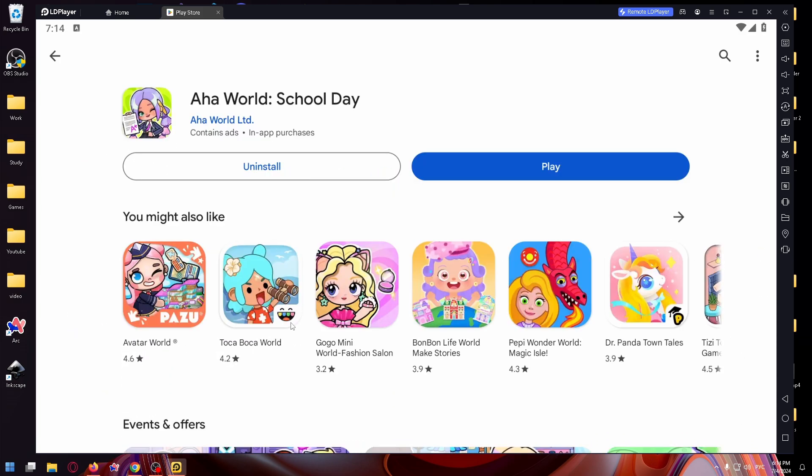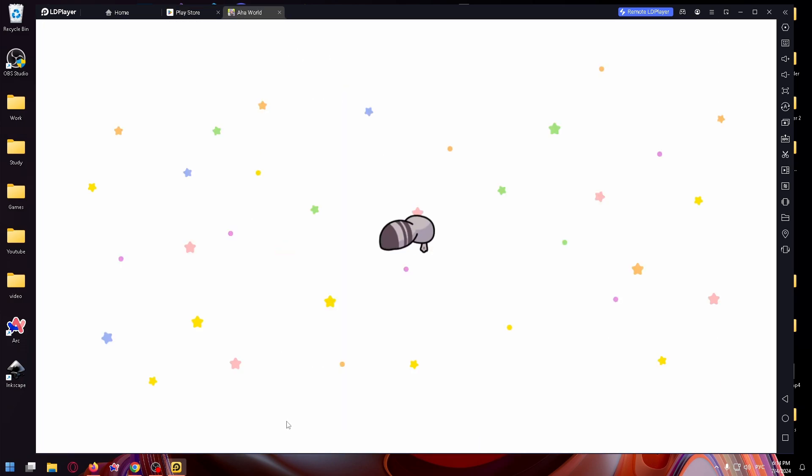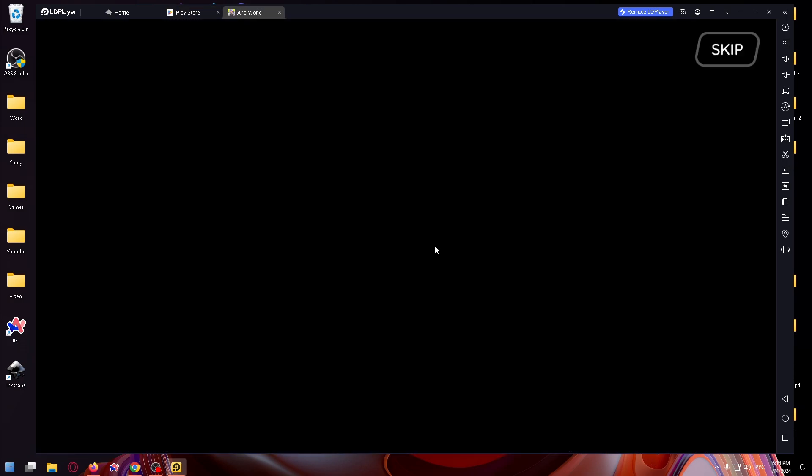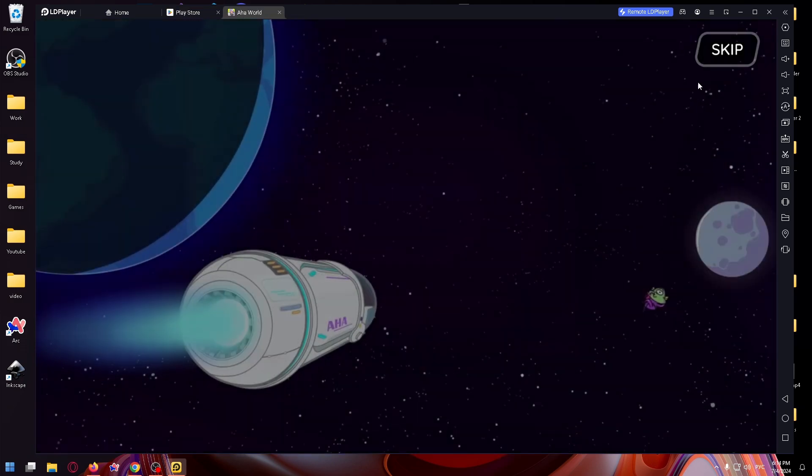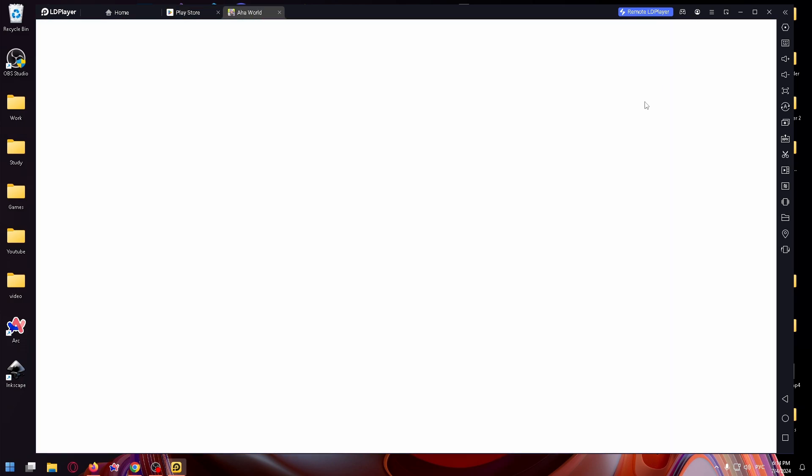And it's finally downloaded. So let's fire it up and start playing. And as you can see, it works and it's really, really good. So let's skip.